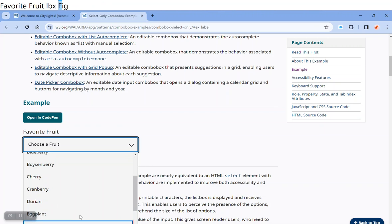So now if I press escape, I pop out of the combo box without selecting anything.